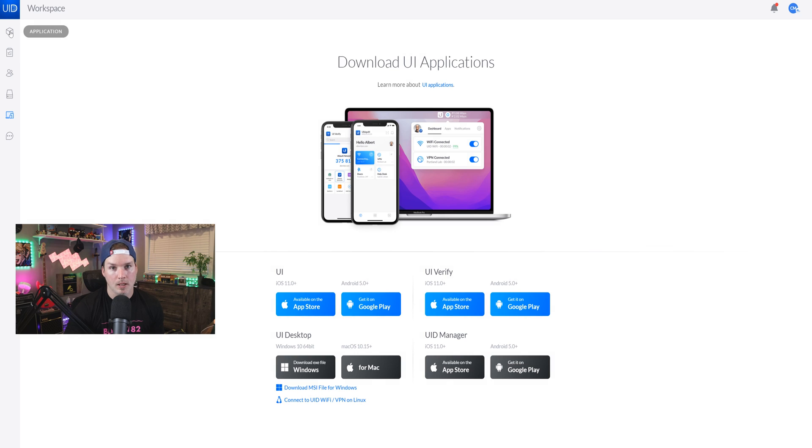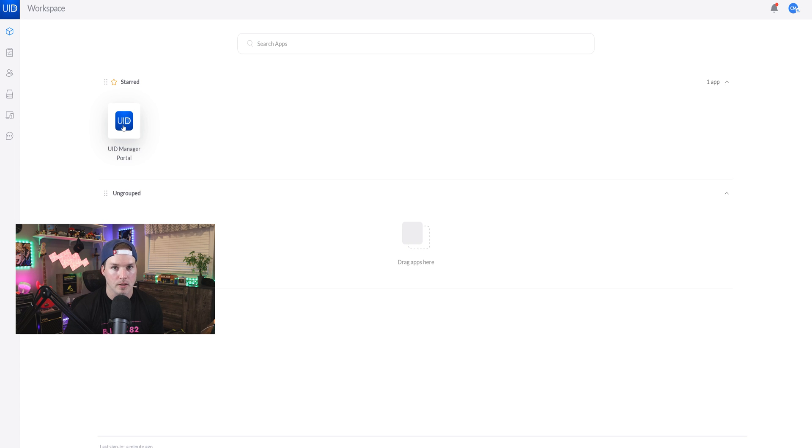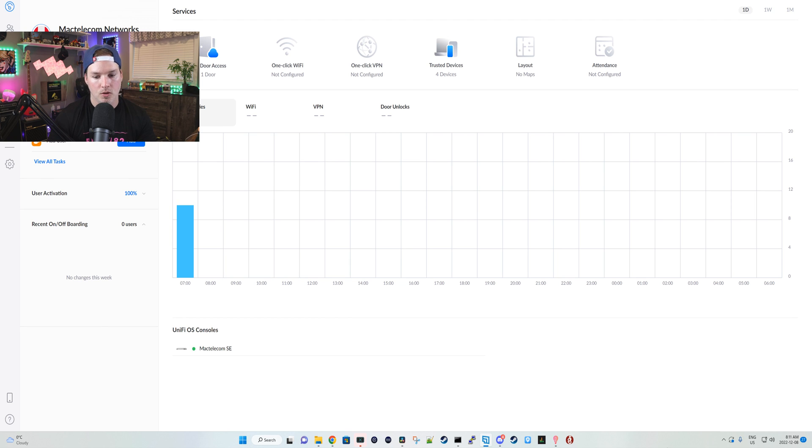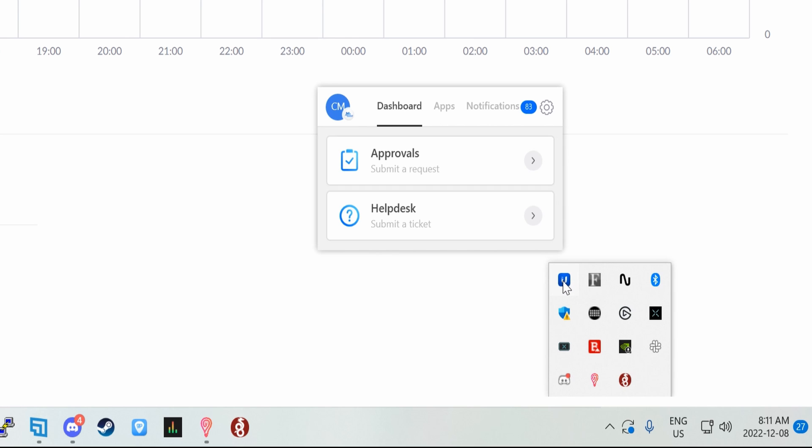Now I'm going to click on applications and we're going to get into my workspace. We can see here that I have the UID manager portal and this is going to ask me to authenticate because I have the two-factor authentication turned on. Let me show you the UI app and that we don't have the VPN currently associated to this user. If I go down to my Windows pane and click up, we could see I have UI. We'll click on that and you can see on this dashboard, I only have approvals and Helpdesk. Once we associate the VPN to this user, it will pop up.